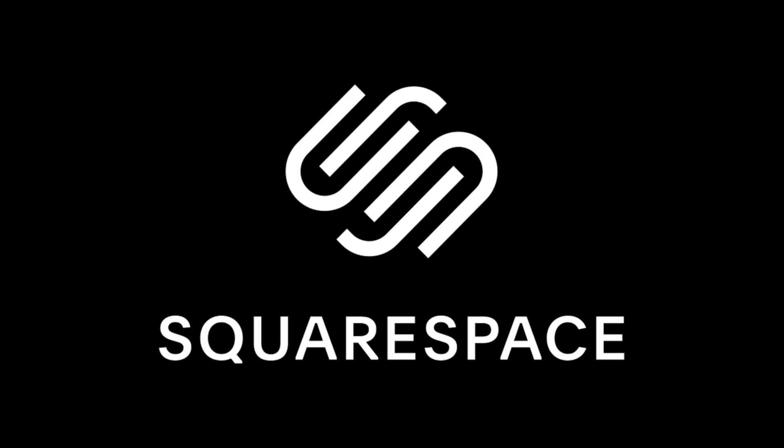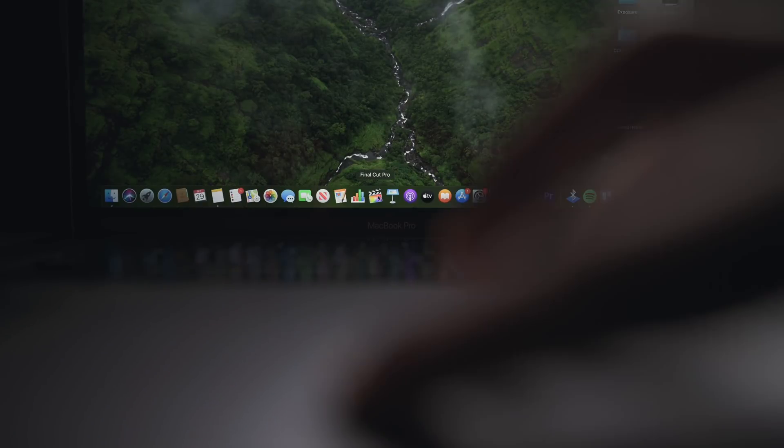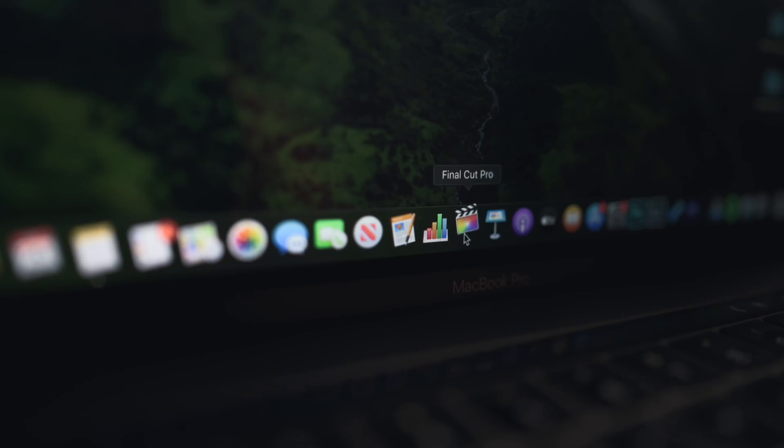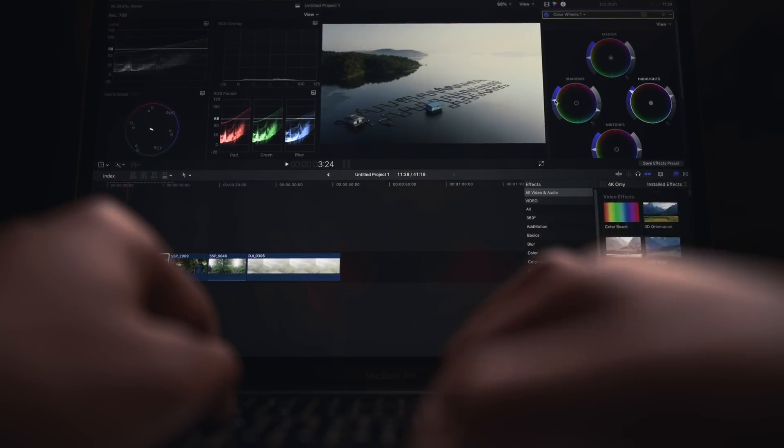This video is brought to you by Squarespace. I shoot a lot of videos and obviously I edit them too because the videos are not going to be edited by themselves.